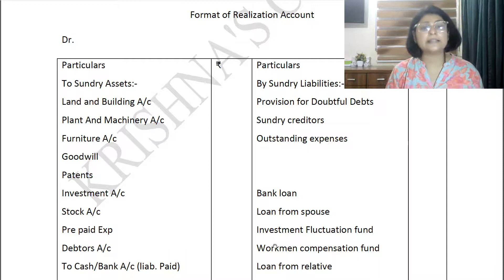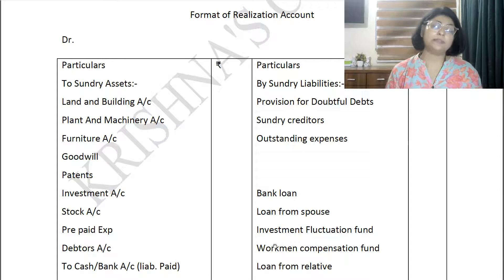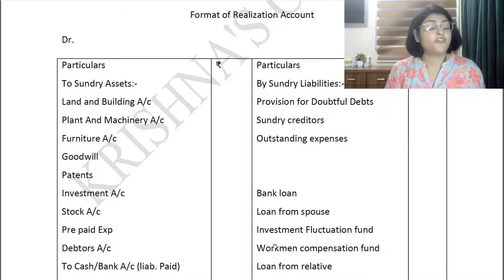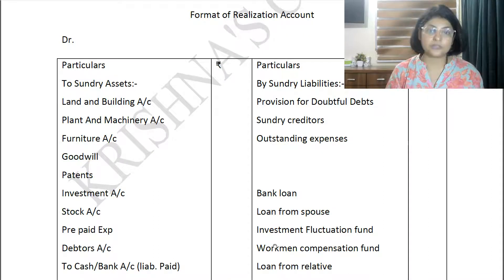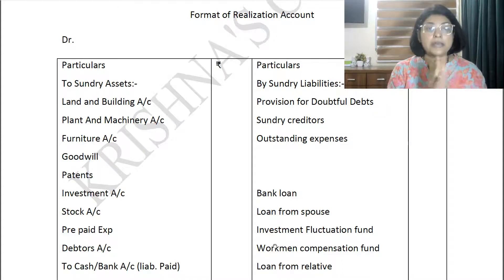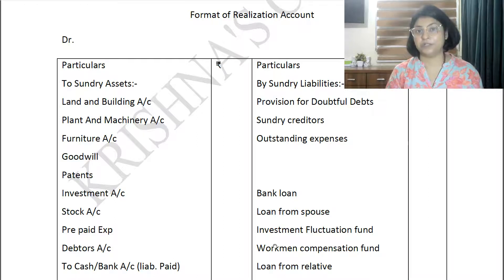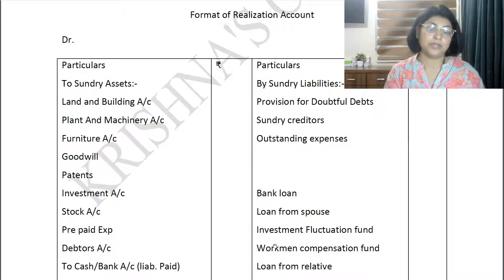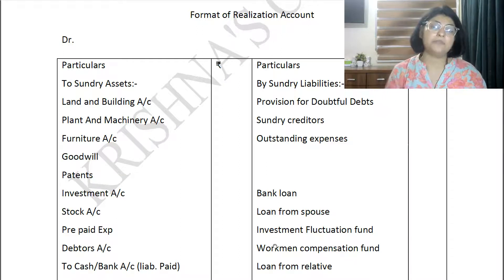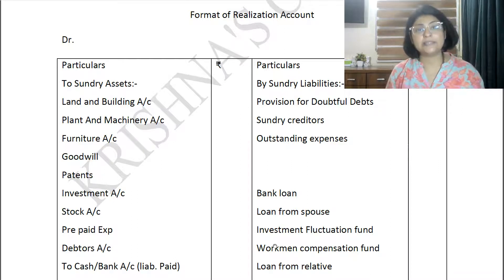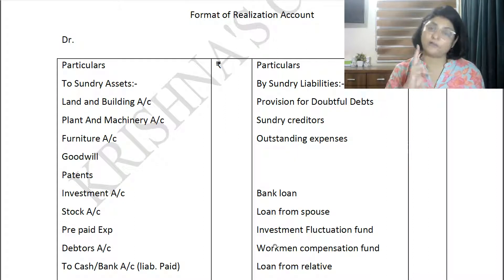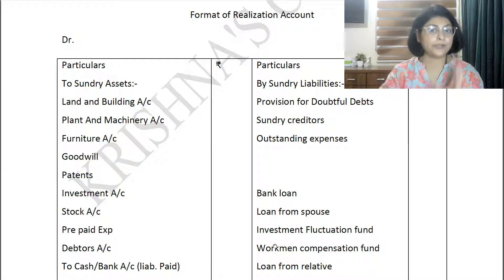Workman Compensation Fund (WCF): only the amount for which the actual liability or claim exists is transferred to the realization account. For example, if WCF is 50,000 but the claim is only 20,000, only 20,000 is transferred and payment is made. The remaining 30,000 is distributed among partners in their profit-sharing ratio. This is different from Investment Fluctuation Fund — for IFF, the entire amount is transferred. So WCF and IFF have different treatments in dissolution, unlike in admission and retirement.